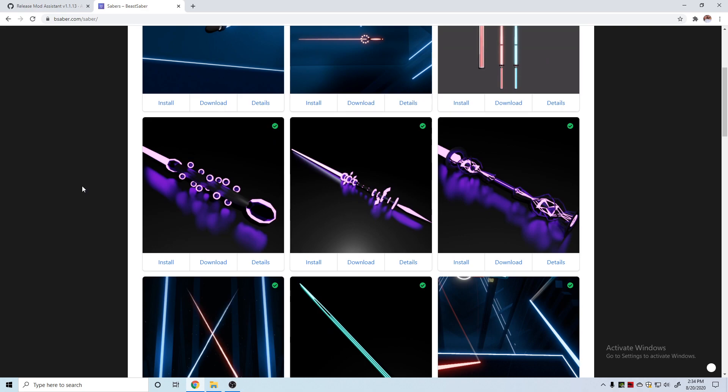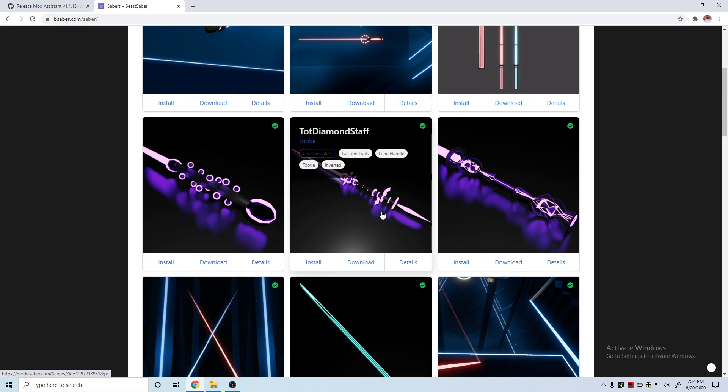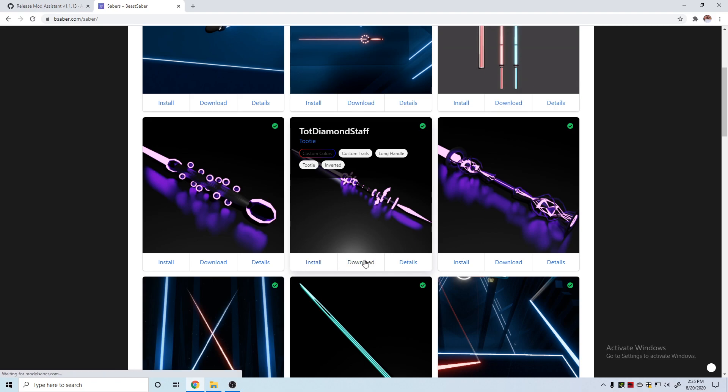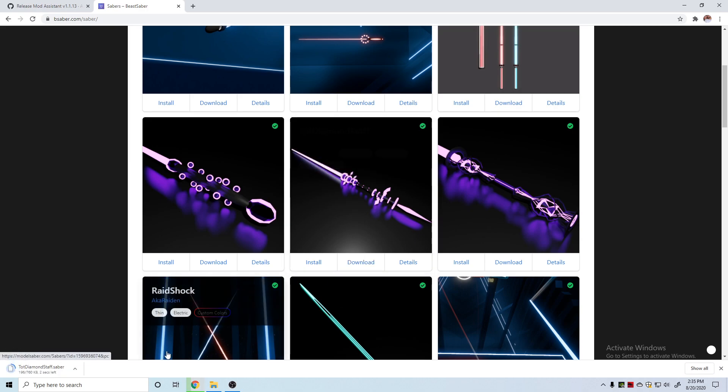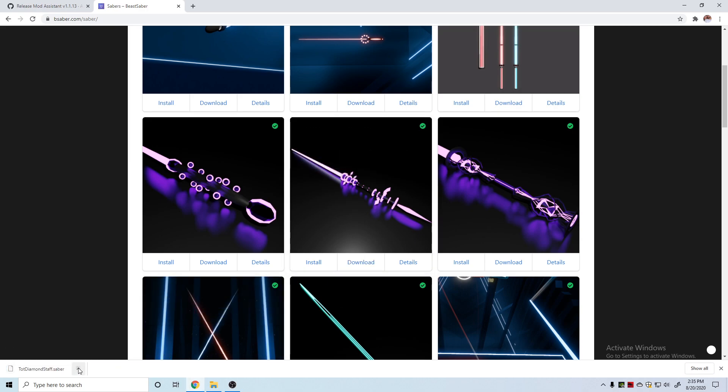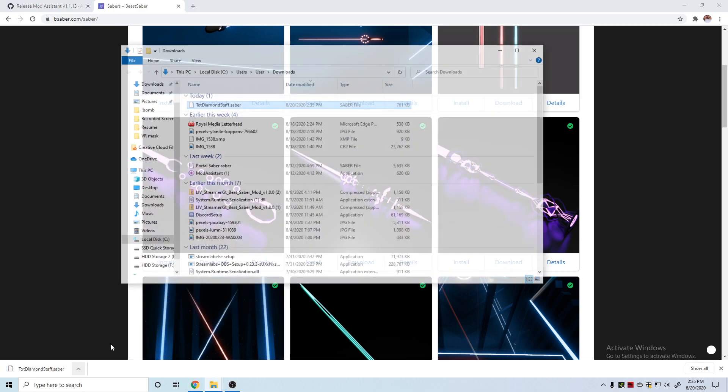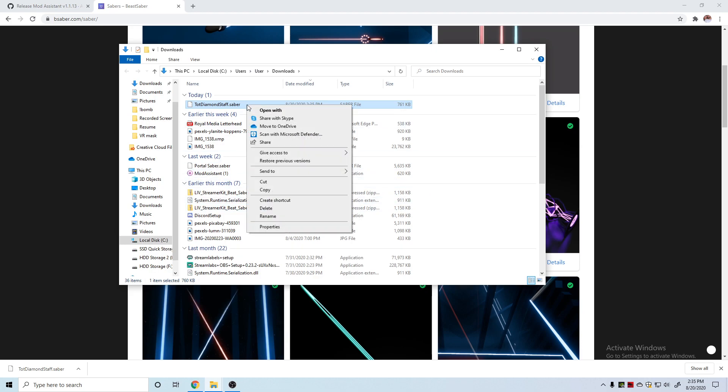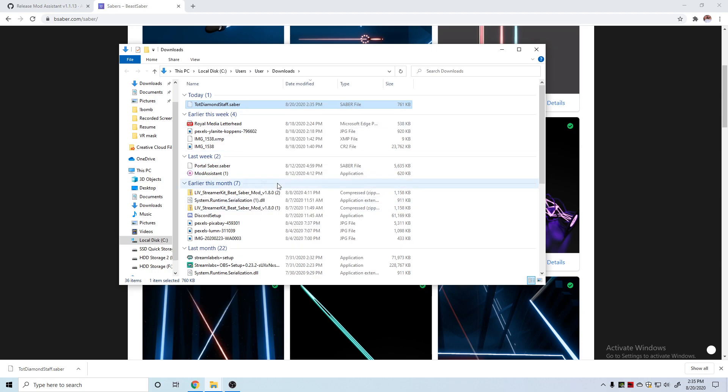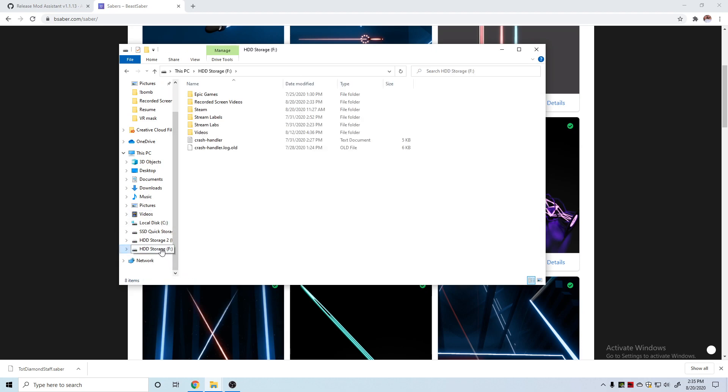I'll leave a link for this in the description as well if you just want to download sabers that other people have made. I think the diamond staff looks pretty neat. I'm just gonna click download. You might be able to click install and have it go right to your games folder, but I'm not gonna trust that. I'll just let this do its thing. I'm gonna show in folder, it'll just go to your downloads folder.